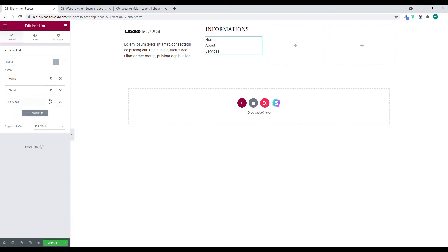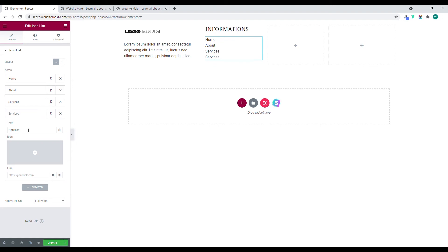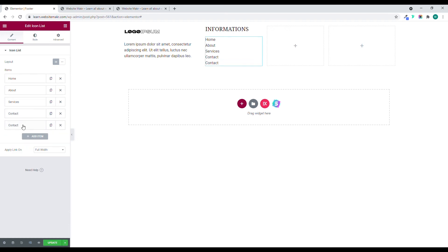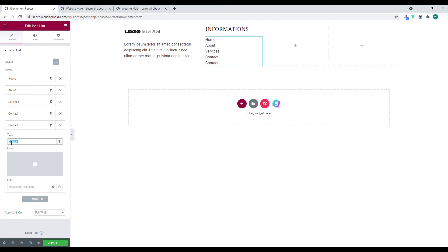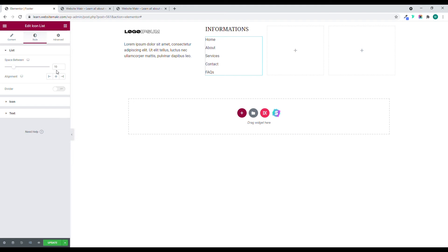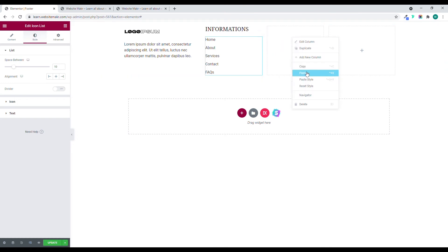I'll duplicate items and name them: Contact and FAQ. Give some space between them — maybe 10. Then I'll copy this column and paste it for the next column.